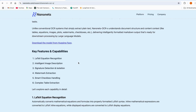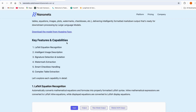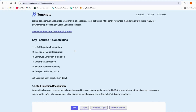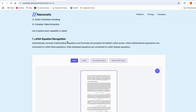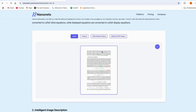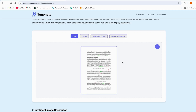Let's understand what capabilities this model gives us. From the HuggingFace website you can download this model. These are the key features: it can extract equations from images, provide image descriptions, detect signatures, and also understand watermarks. You can see how powerful it is.